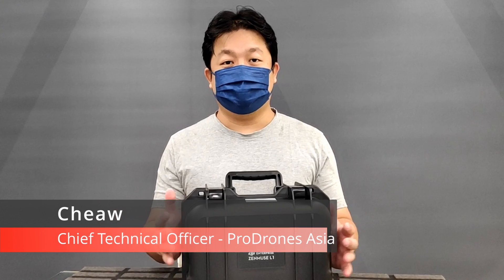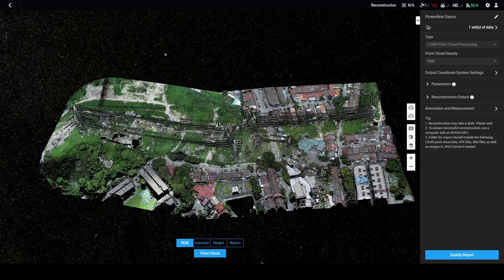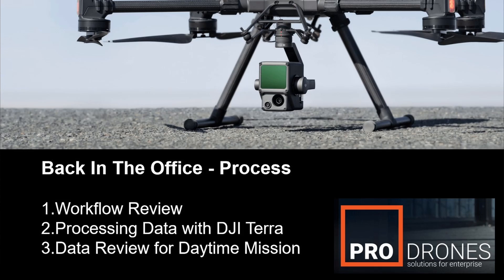Hi guys, Chiu here again from ProDrones. So we've gone out to get data, brought it back to the office and I'm going to show you the post-processing workflow and what you can do with the software.